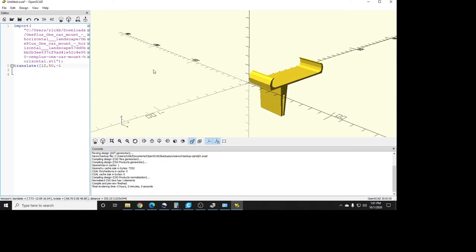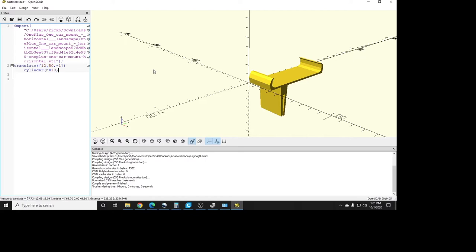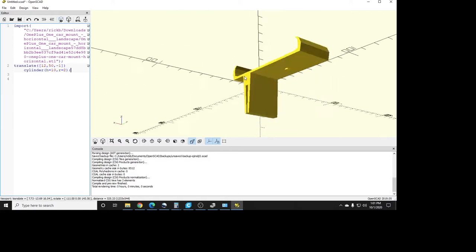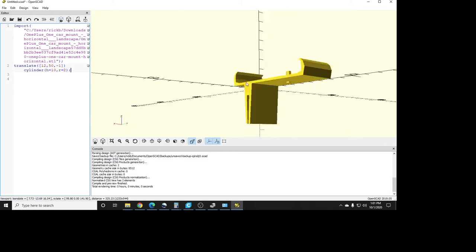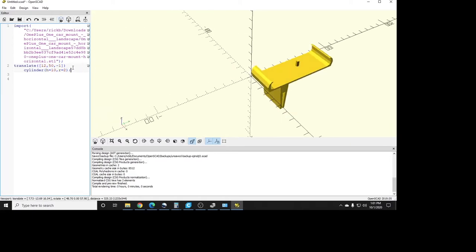And now that we have our translate completed, we're going to do our next command, which will be, let's say the hole would be a cylinder, right? So cylinder, and we do our parenthesis, and we want to make it a height, let's make it 10. And then an R of 2. Right, and then what will happen is it will build the solid all the way through it.